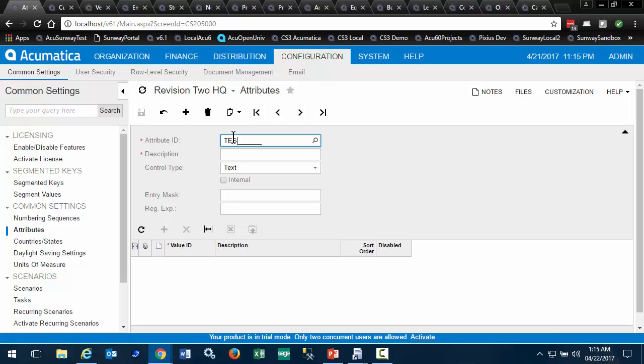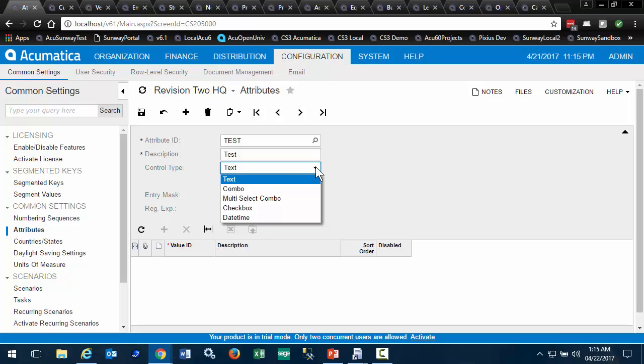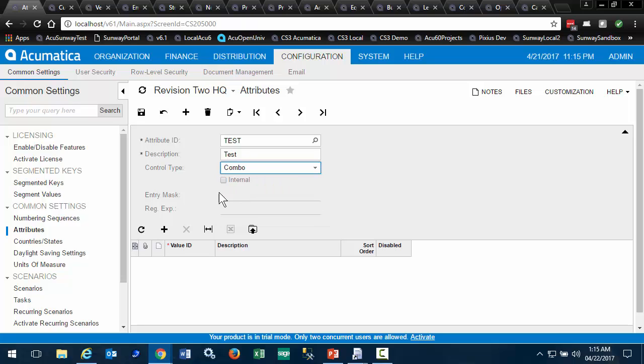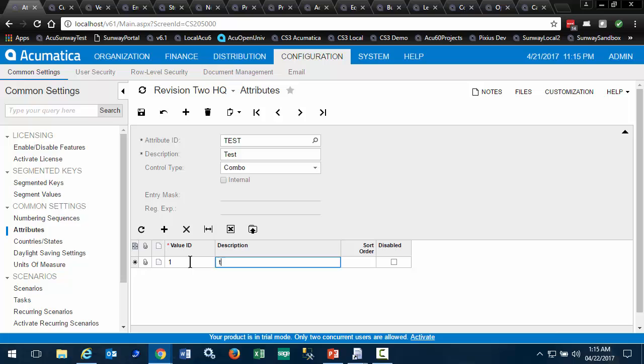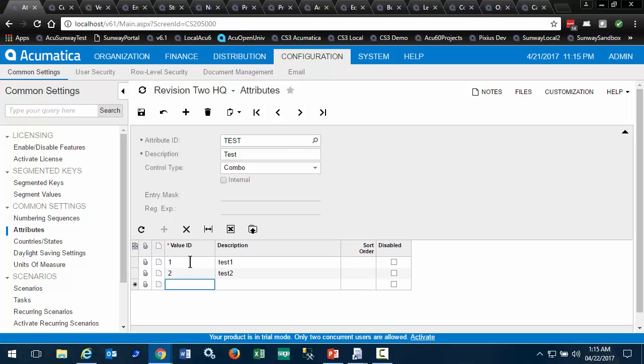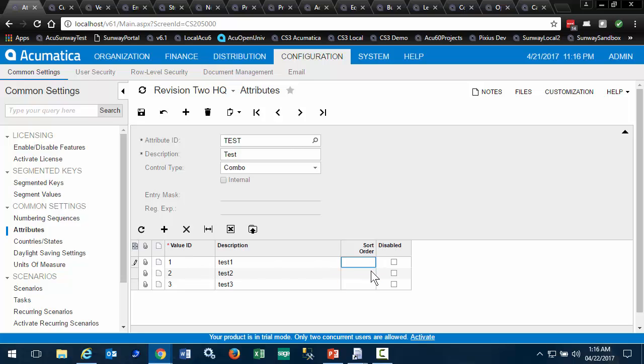We enter an ID, a description, and select the control type. The combo box allows us to enter values, and we can change the sort order.